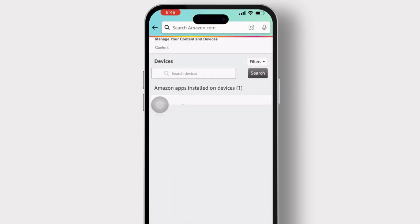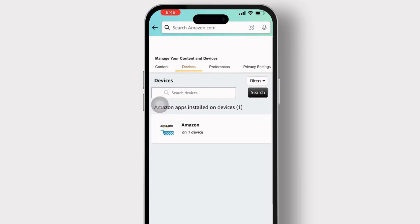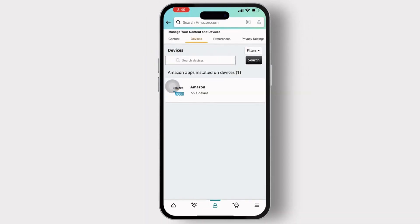In the Devices section, you will see a list of devices. Identify the ones you want to log out of. Select each device and look for an option to deregister or log out. Tap on the List of Devices.